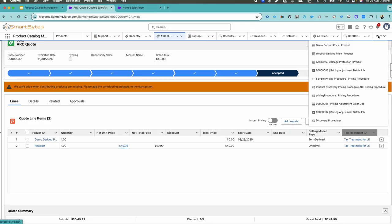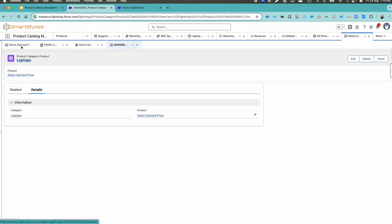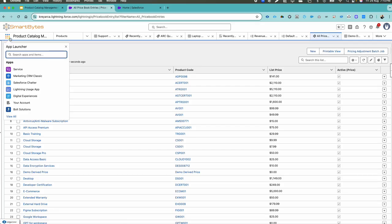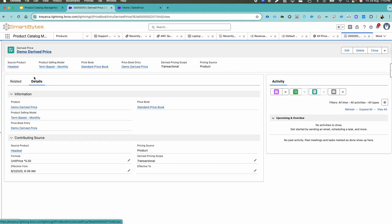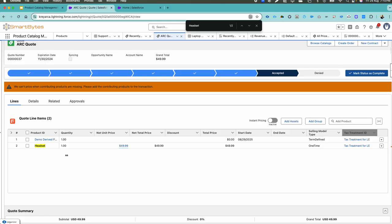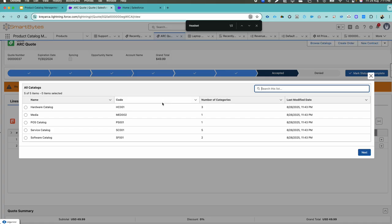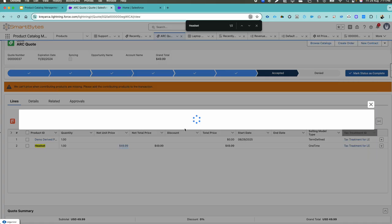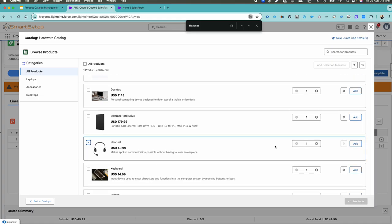So Demo Derived Price — let me check which product it is dependent on. Let me come back to Derived Price and look at the record. The demo product is depending on Headset, so the Headset should be added to the quote, otherwise I will get an error message. Headset is added here, but I'm still seeing: 'We can't price when the contributing products are missing, please add the contributing product to the transaction.' Let me refresh one more time, come back to the Hardware Catalog, click Next, add the Headset again, increase the quantity to 10, click Add, and then save quote.